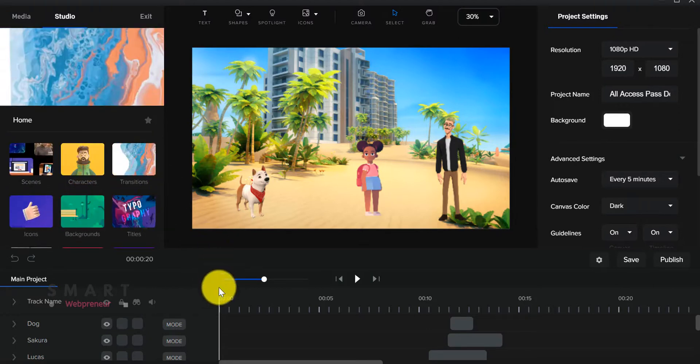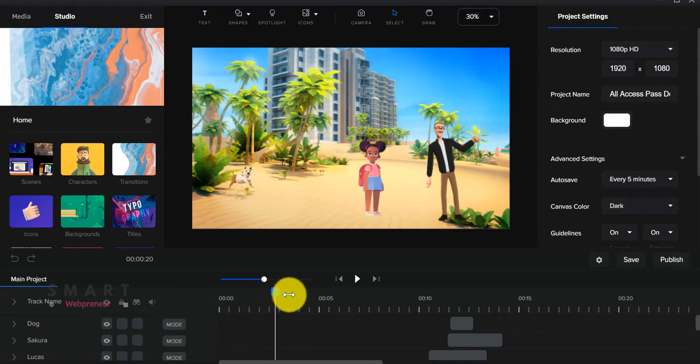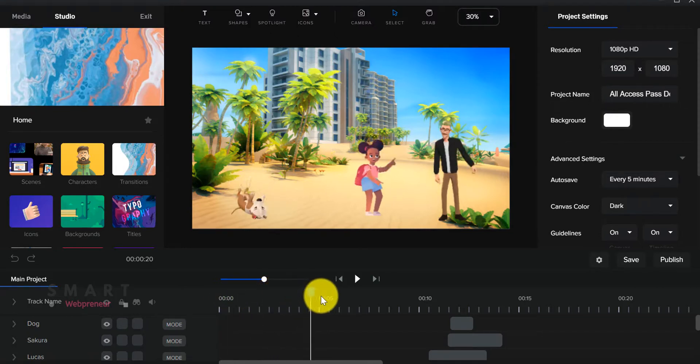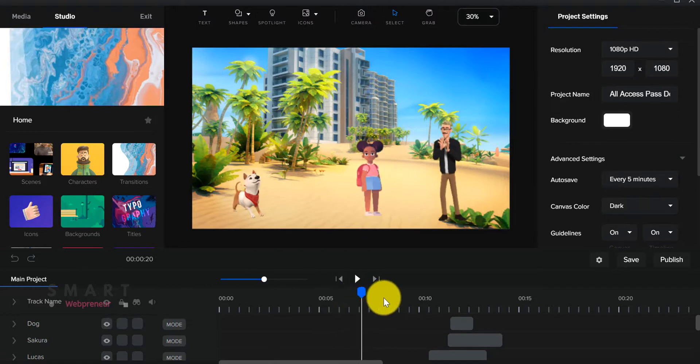Another cool thing about Create Studio is that you can either create a video from scratch, or use one of the pre-made templates available inside your account.